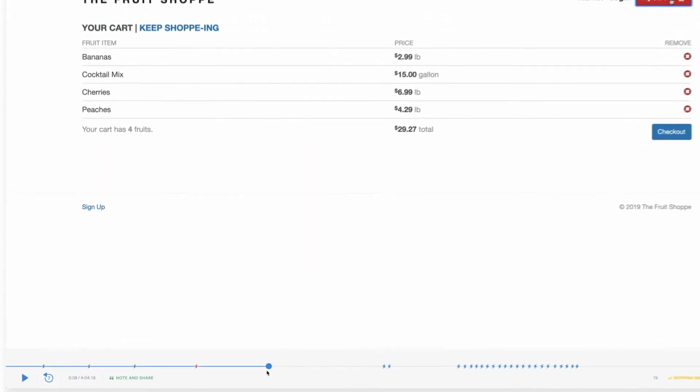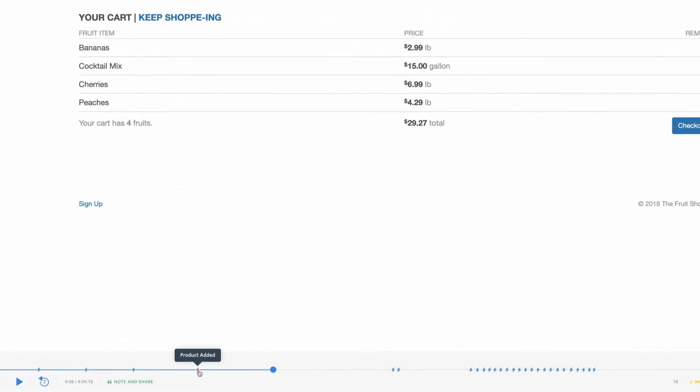In playback, we'll see the lightning bolts again, marking where custom events occurred in a session. The pink lightning bolts represent events that are currently in our search.